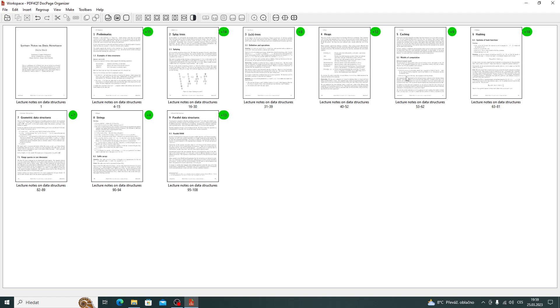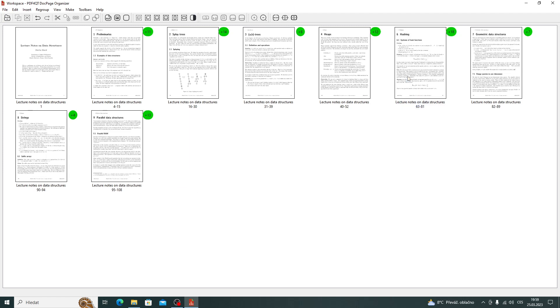Suppose we want to remove two chapters. We select all pages about caching and all pages about parallel data structures.